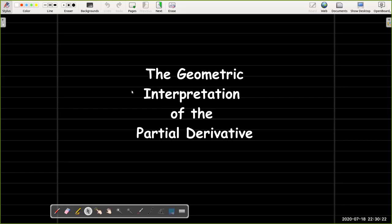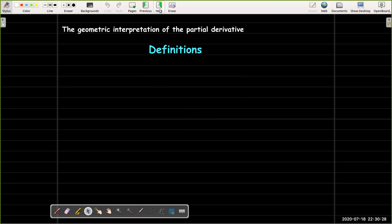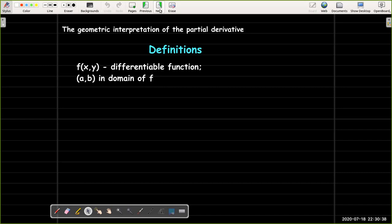In this video we are going to illustrate the geometric interpretation of a partial derivative. Let's start with a quick review. We have a differentiable function f of x, y and a point a, b in the domain of f.